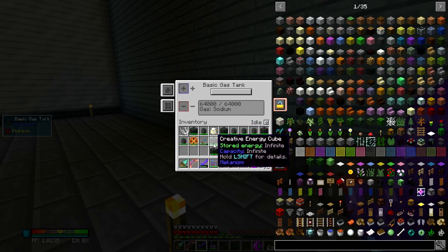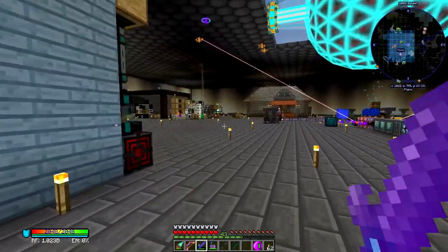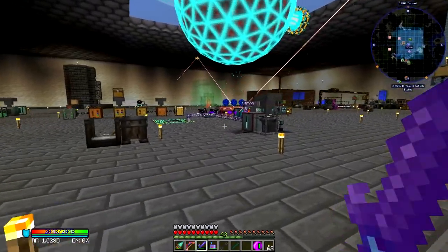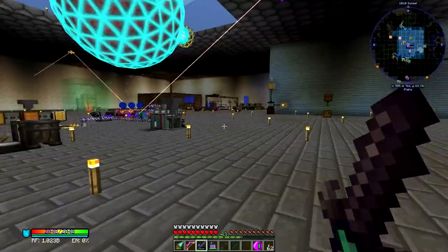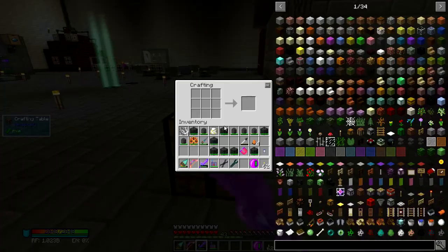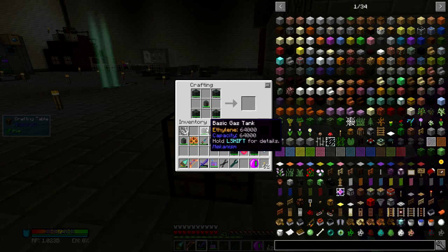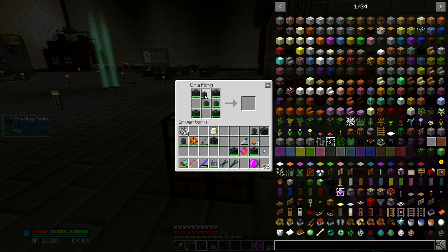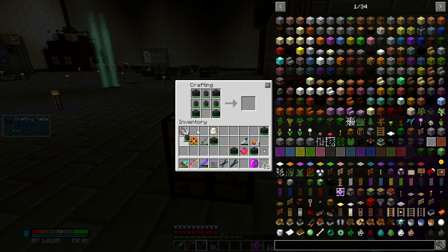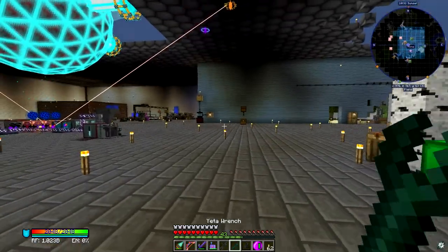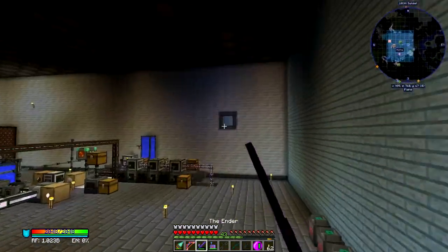I also have a shitload of creative energy cubes on me. I've taken up most of my capacitors from over there, and it is time. Sodium goes in the middle, ethylene goes on the right, osmium slurry goes on top, hydrogen chloride goes on this side, DT fuel goes on the bottom. Creative gas tank. Booyah.